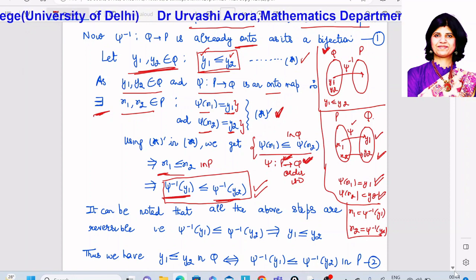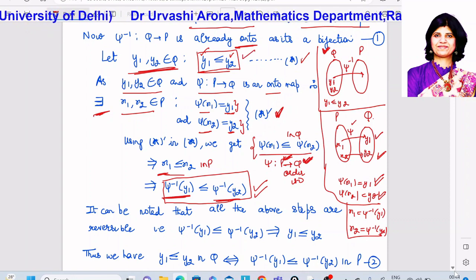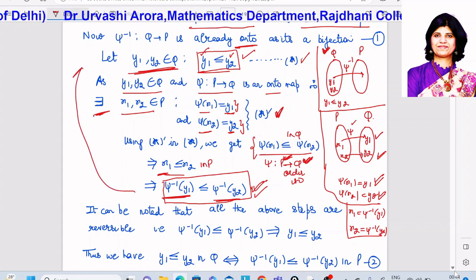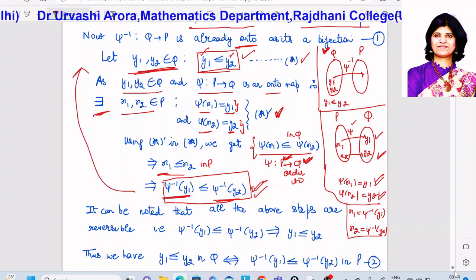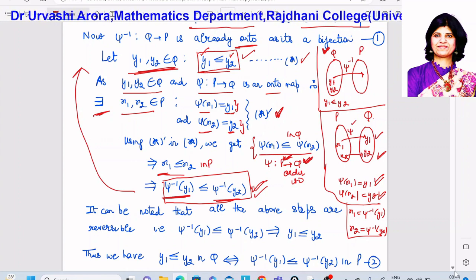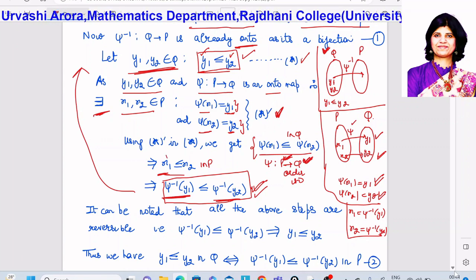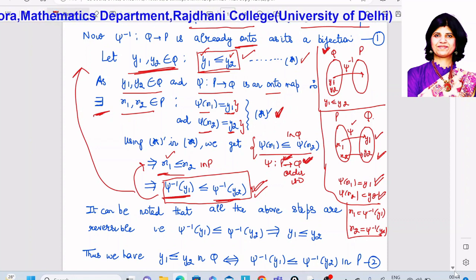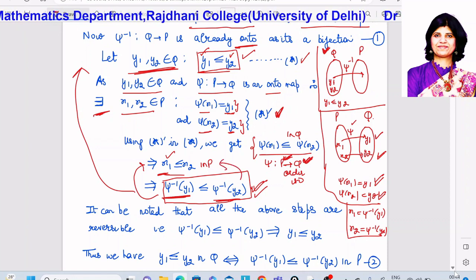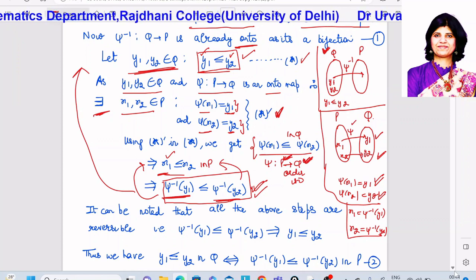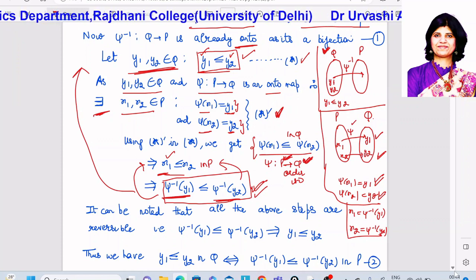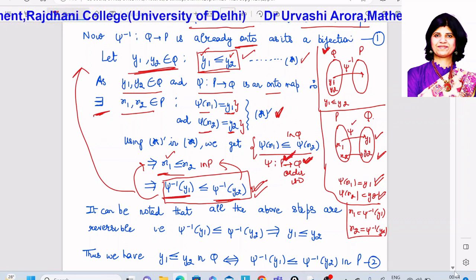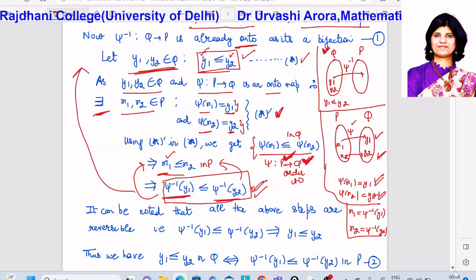Moreover, all the steps are reversible. If ψ⁻¹(y₁) is related to ψ⁻¹(y₂), then since ψ⁻¹(y₁) = x₁ and ψ⁻¹(y₂) = x₂, we get x₁ related to x₂. And again, because ψ is an order isomorphism from P to Q, whenever elements are related in P their images are related in Q.